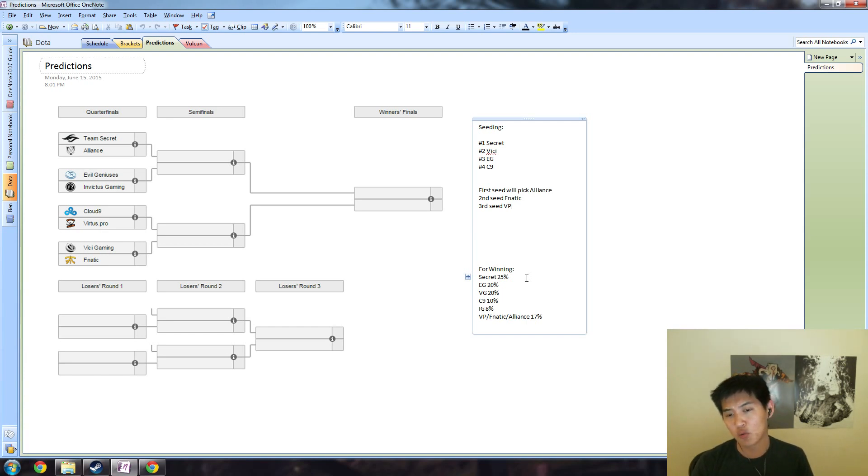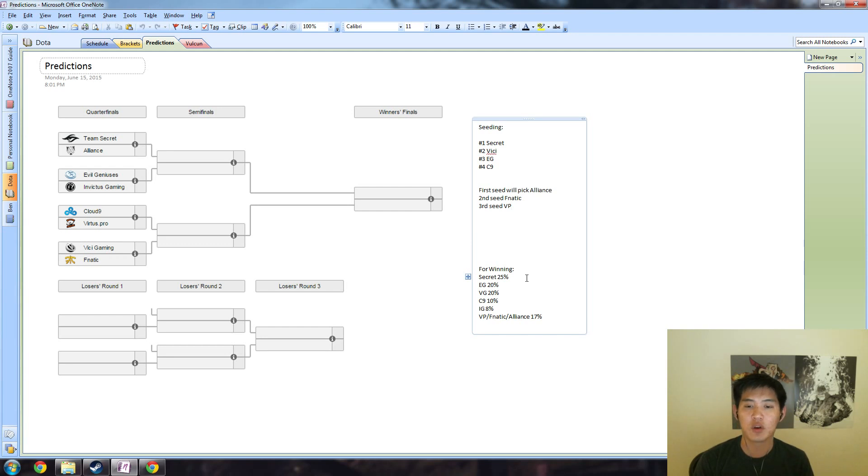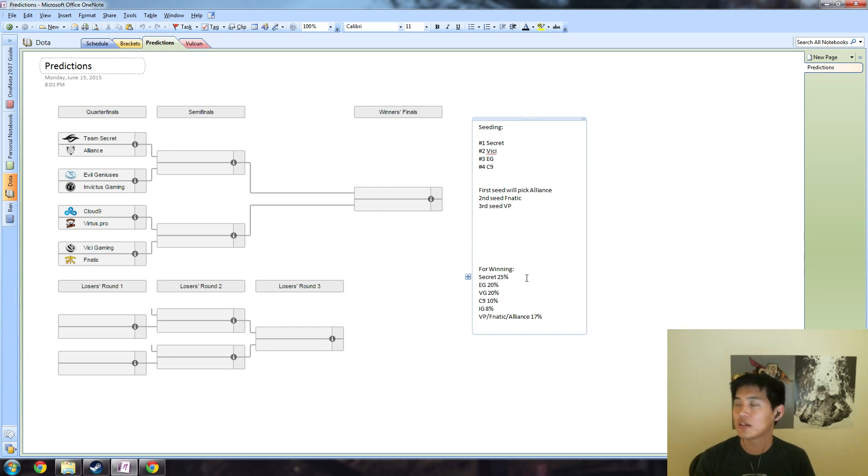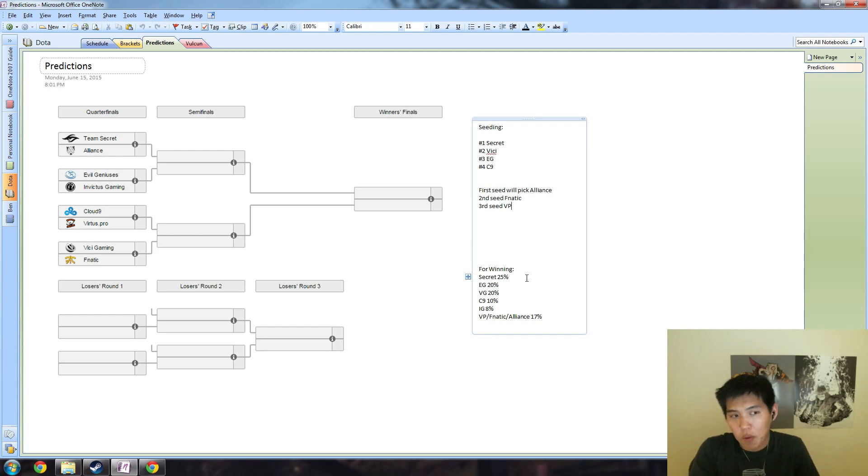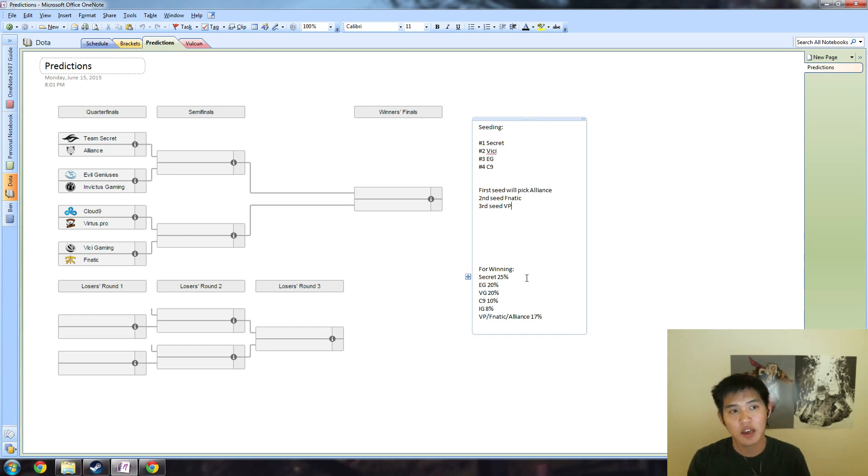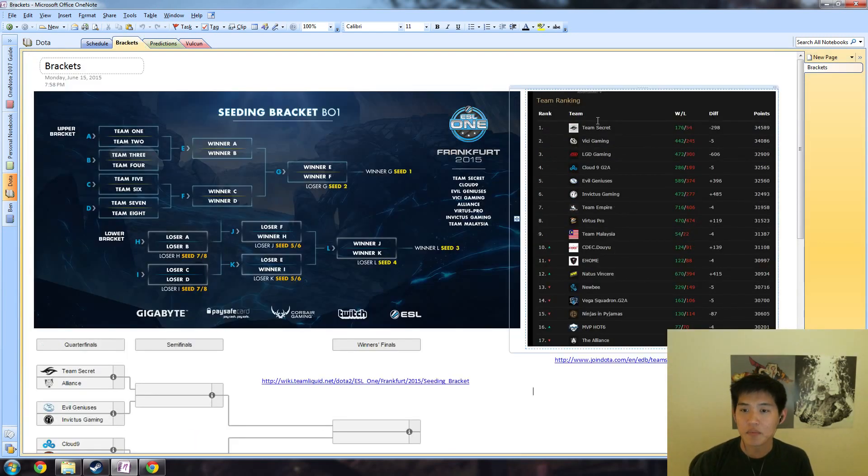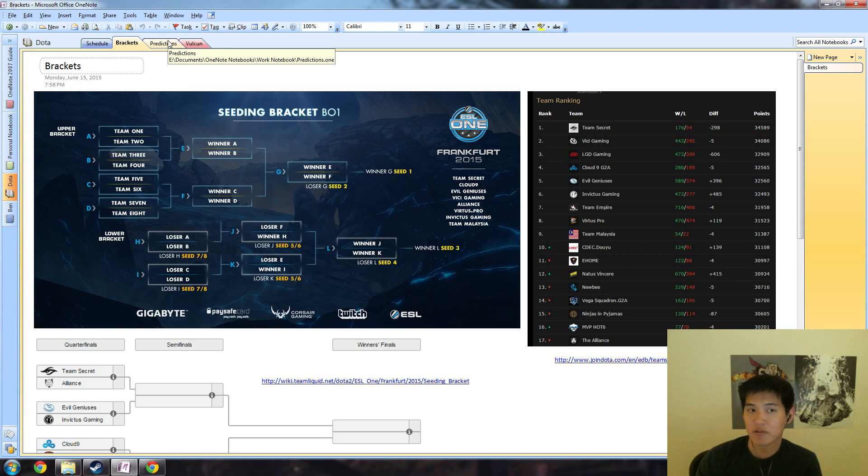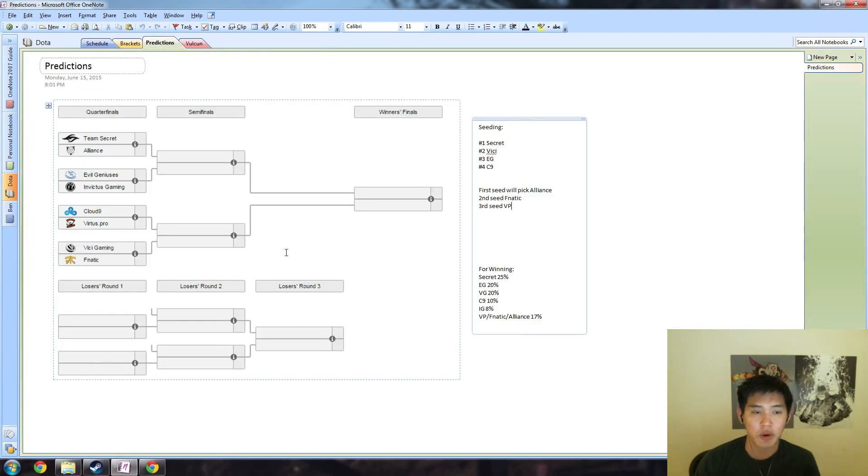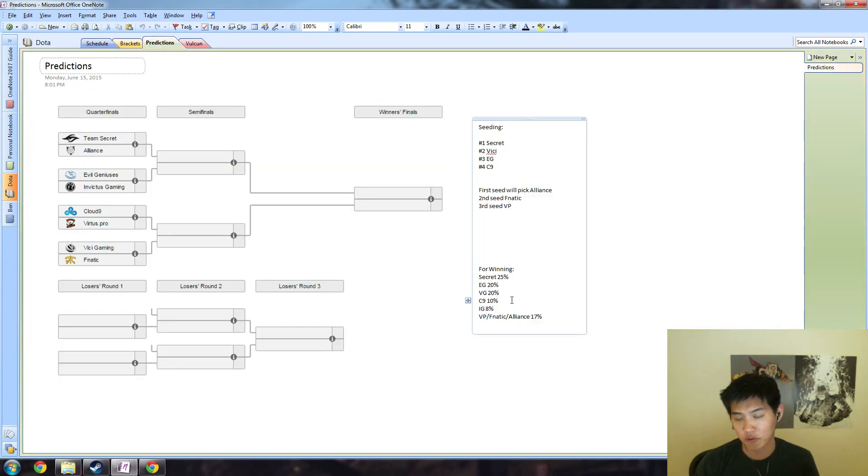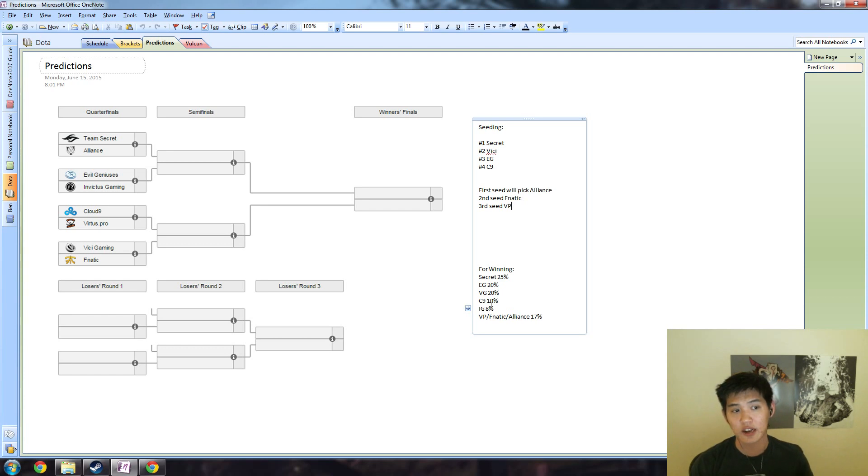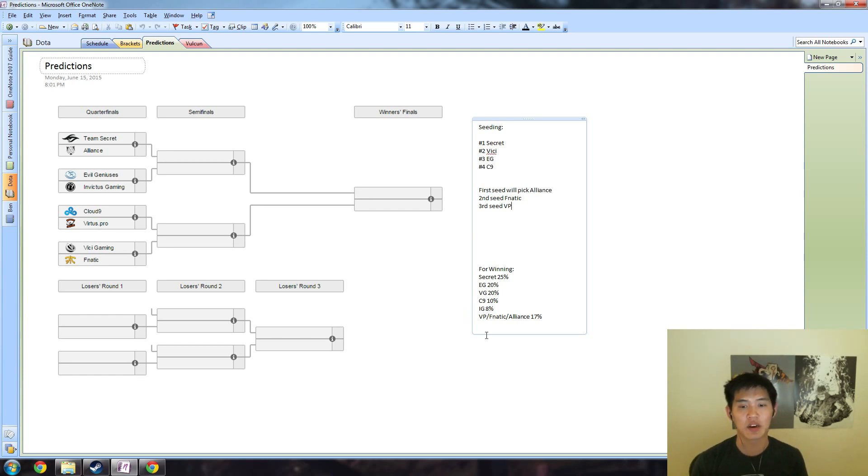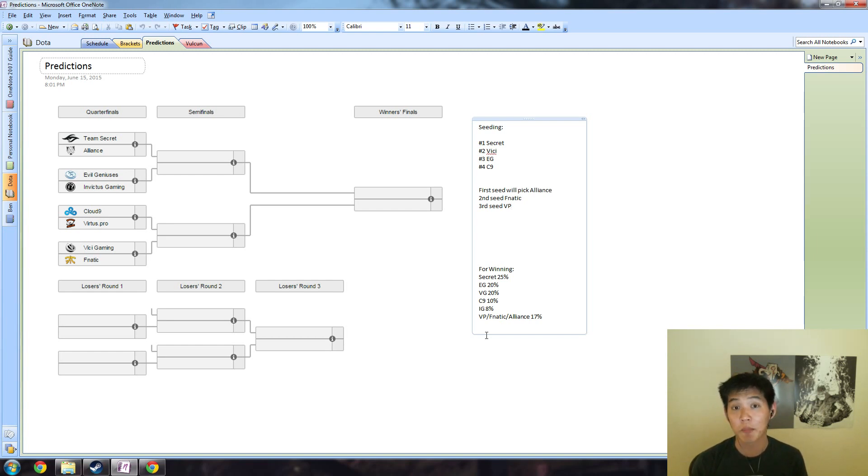For overall winning the event, these are my odds: Secret 25%, EG 20%, Vici 20%, Cloud9 - they're going third in terms of rankings but they've never actually won a huge LAN with all these teams. I think they're very, very strong and they're aptly rated at number three out of all these teams by JoinDota, but they just never seem to win when it matters the most. So I'll unfortunately have to pick them at fourth just because I don't think they're that clutch. IG, not the strongest of results lately, been outshined by a couple other teams, eight percent. And then VP, Fnatic, Alliance all combined for the rest, which is 17 percent.